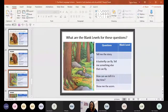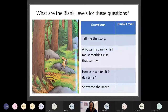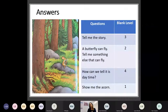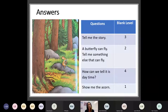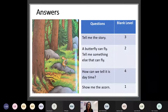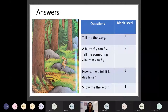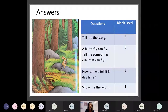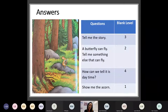Let's have a look at the answers. It was three, two, four, one. 'Tell me the story' — that retell, that narrative sequencing style thing — is a Level 3. 'A butterfly can fly — tell me something else that can fly' is Level 2. 'How can we tell that it's daytime?' — that's inference — Level 4. And 'Show me the acorn' being a Level 1 question.